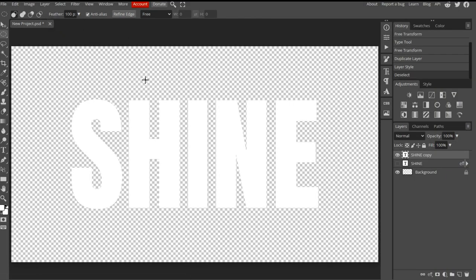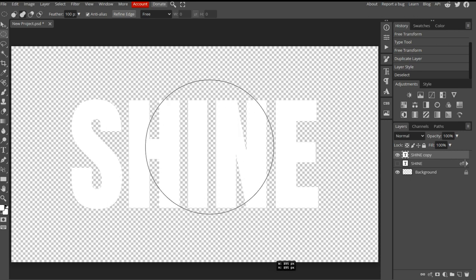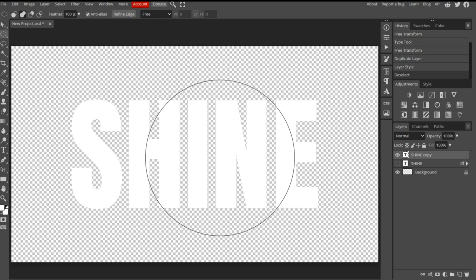We can turn the Ellipse into a circle by pressing the Shift key as we make the selection. Start by pressing anywhere on the canvas. Then hold the Shift key as you drag the circle across the text. Then release when done.